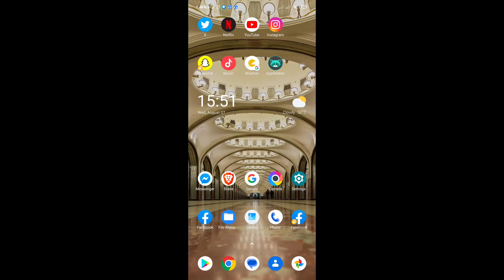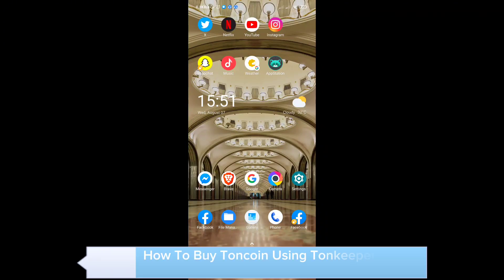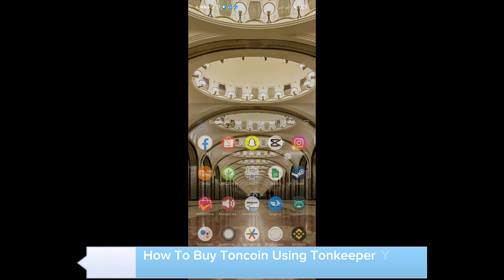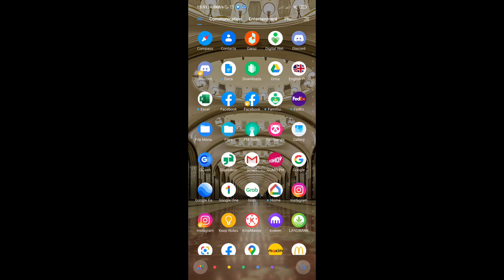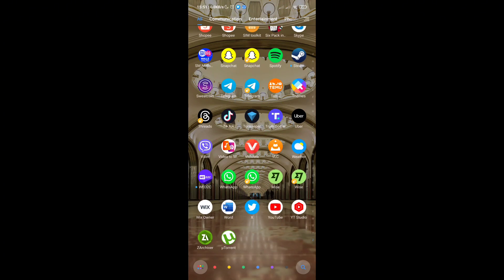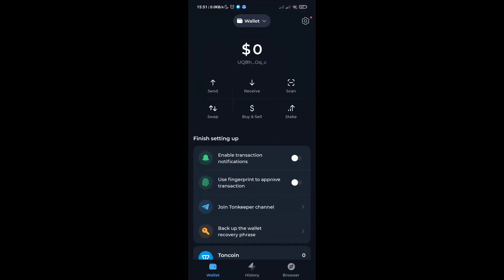Hey guys, welcome to our channel. In this video you'll learn how to buy TON coin using your Ton Keeper wallet. First, open your Ton Keeper wallet.